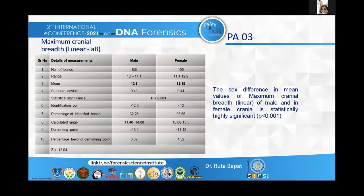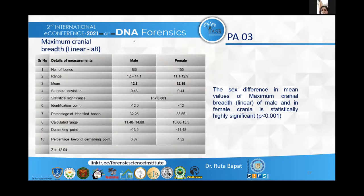This observation table shows the results for maximum cranial breadth linear. The study included 155 male and 155 female crania. The range, mean (all values in centimeters), standard deviation, identification point, percentage of identified bones, calculated range, and demarking points were all computed. It was concluded that the sex difference in mean values of maximum cranial breadth linear between male and female crania is statistically highly significant.